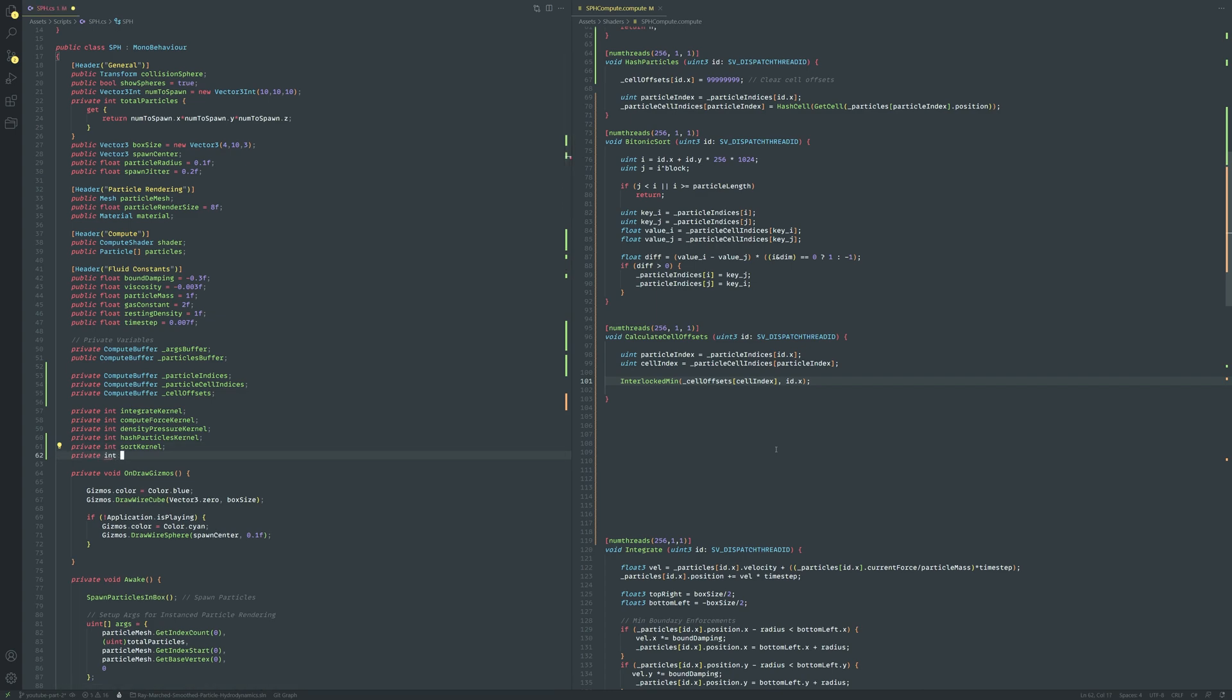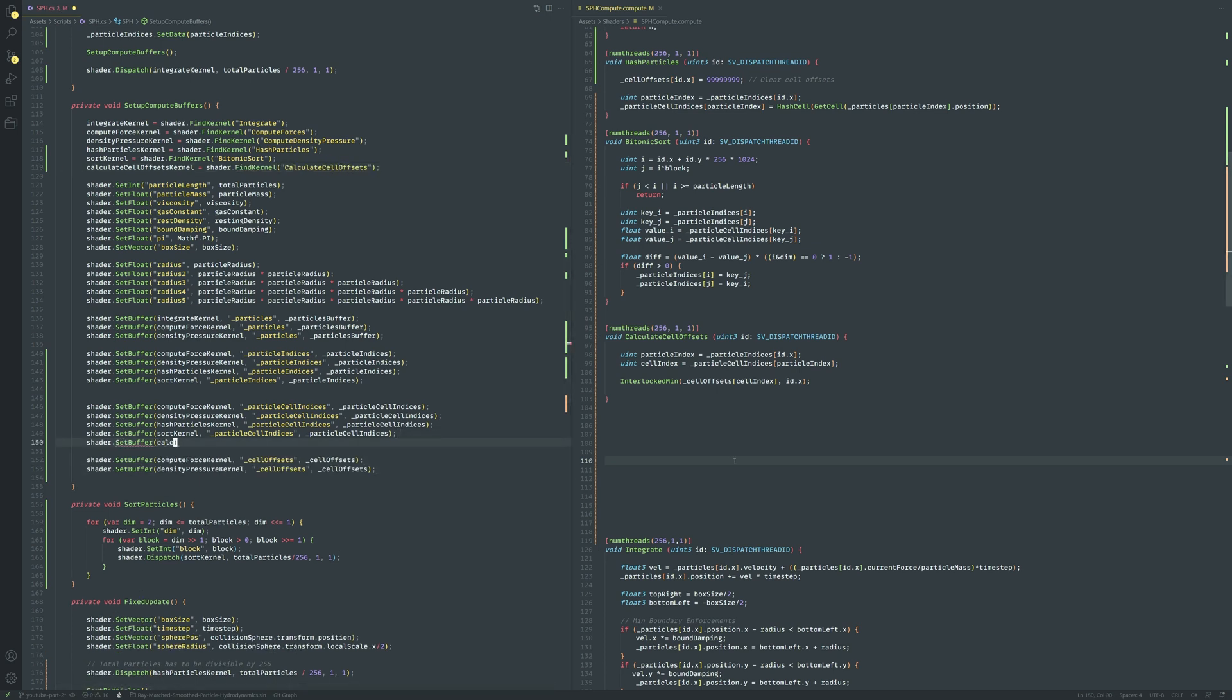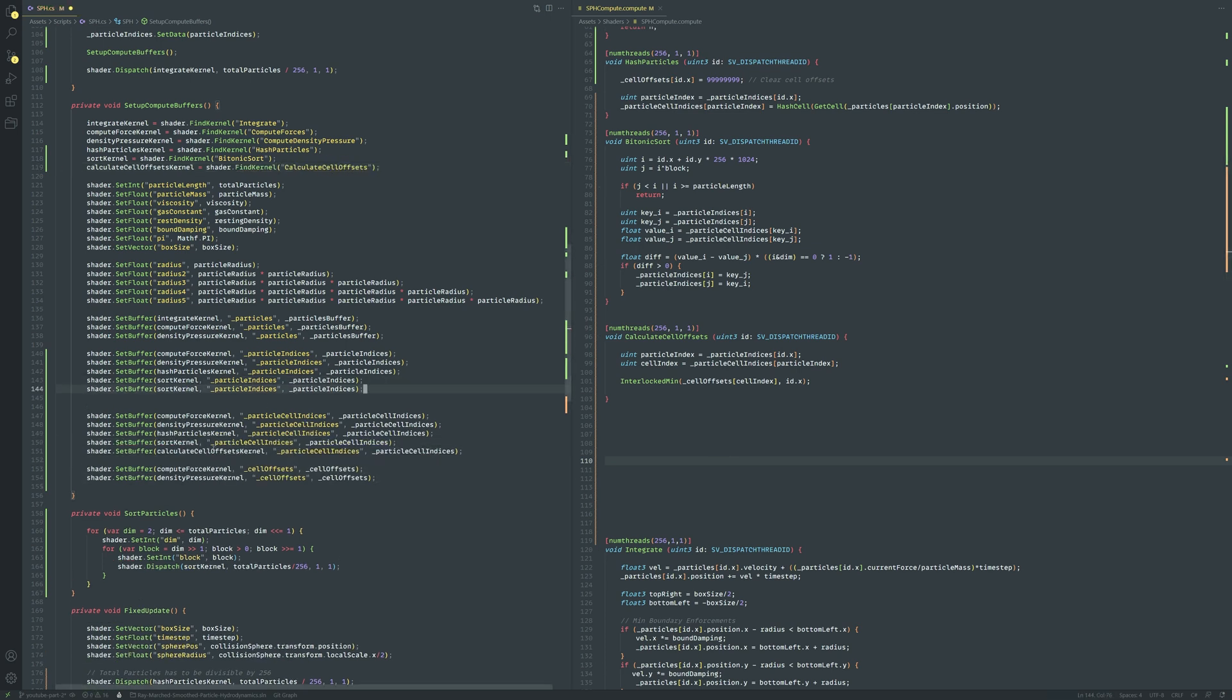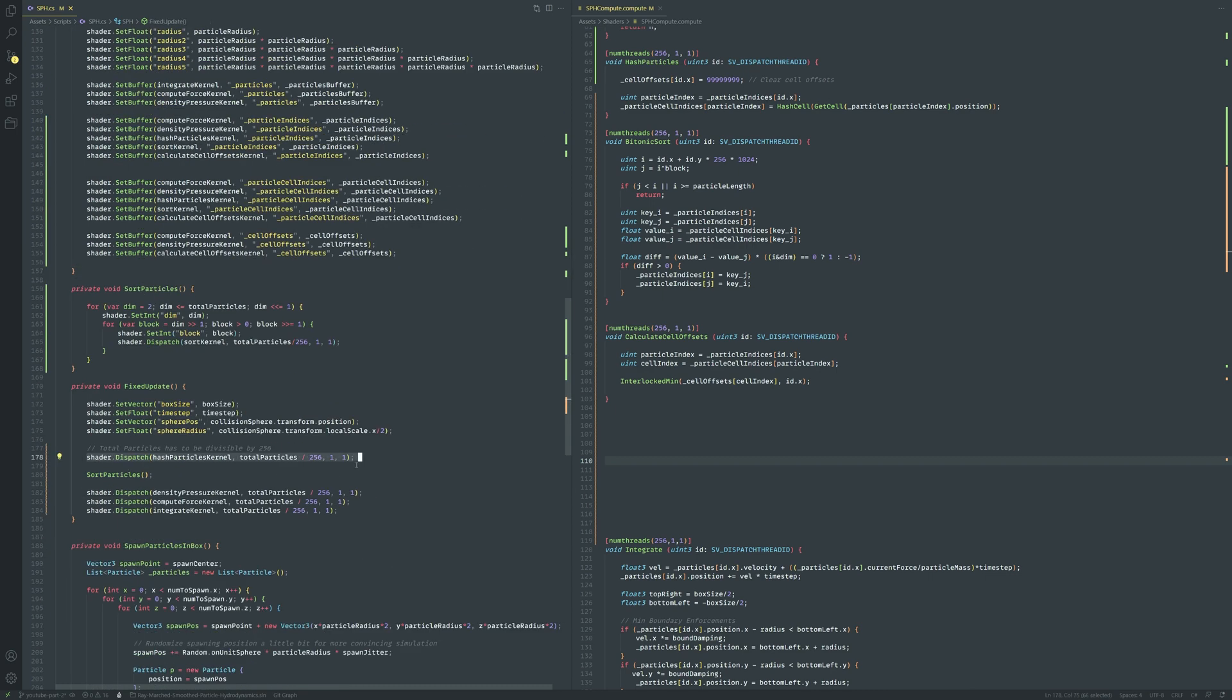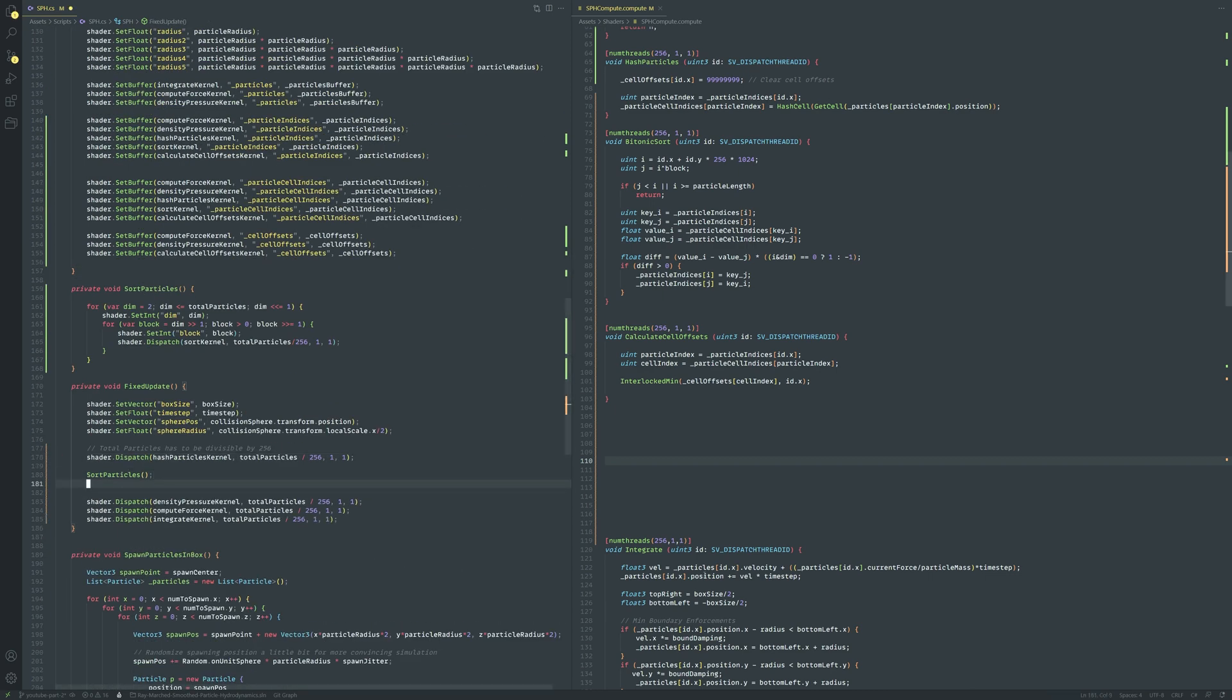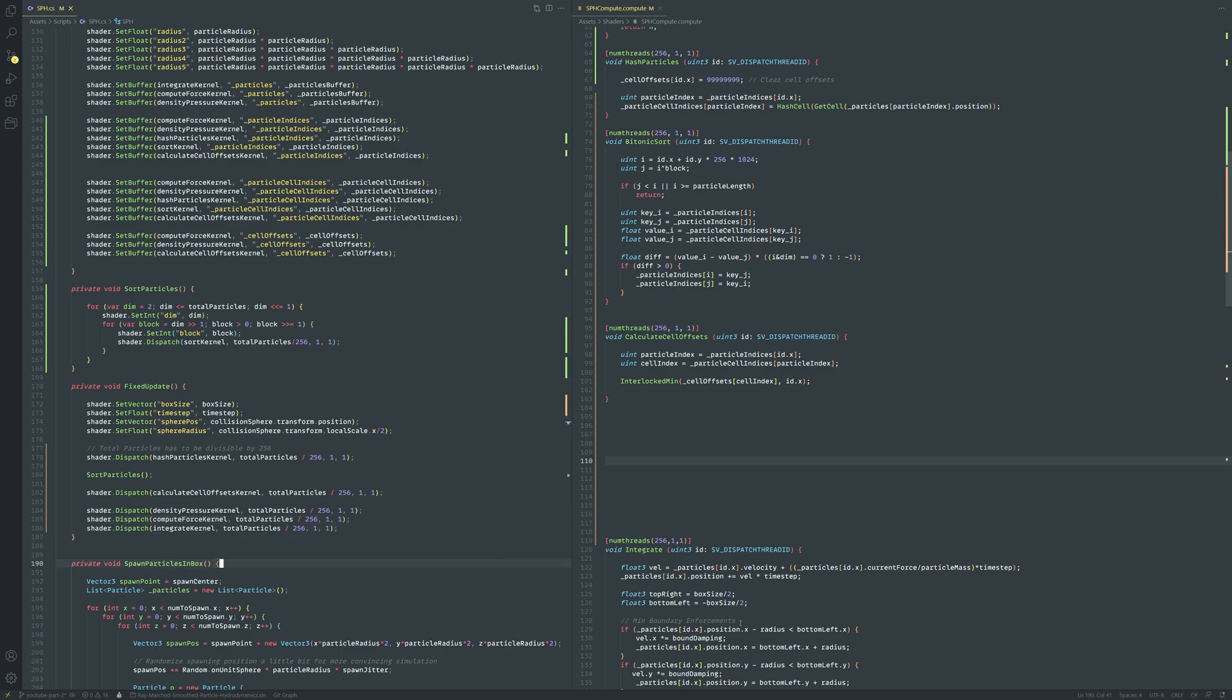Like usual let's go back to the sph script and create the kernel set up the buffers and dispatch it after sorting in the fixed update. Now that all the hard work is done we just have to update our existing kernels to use our new system.